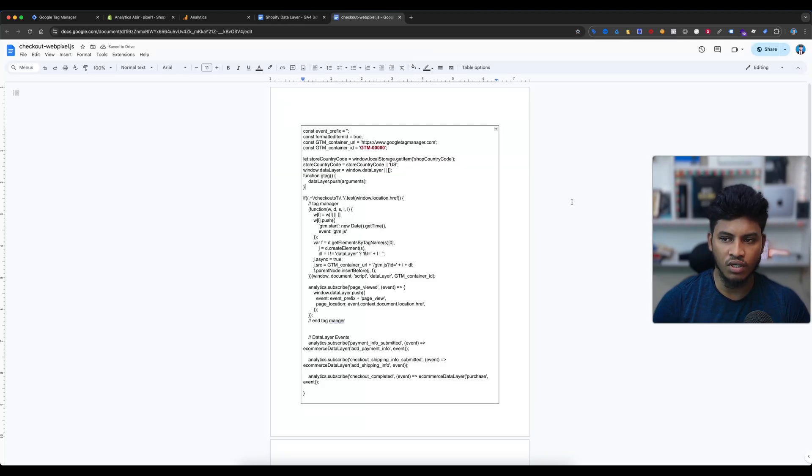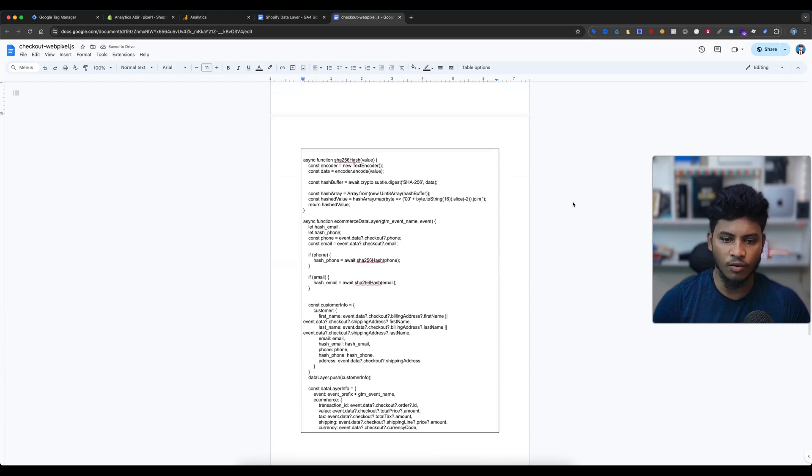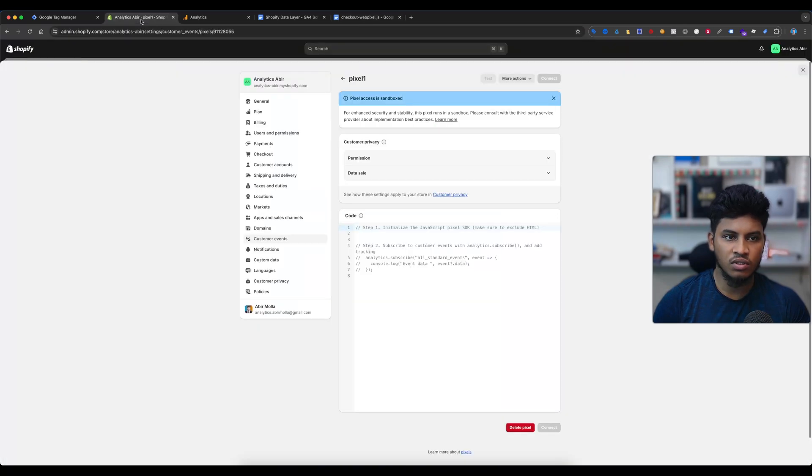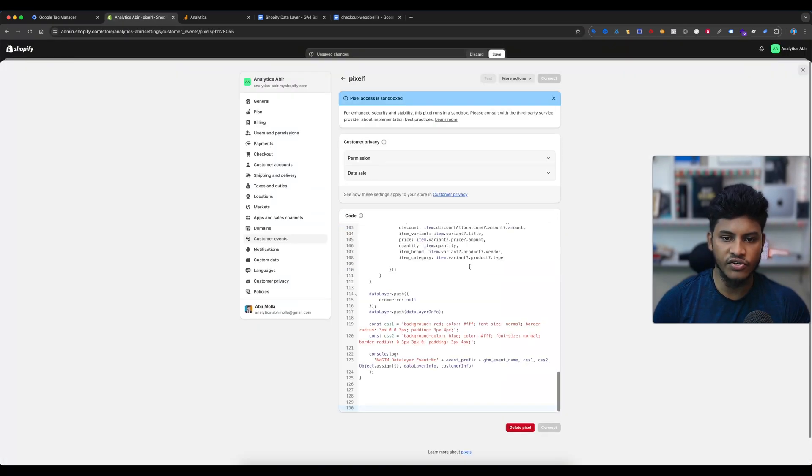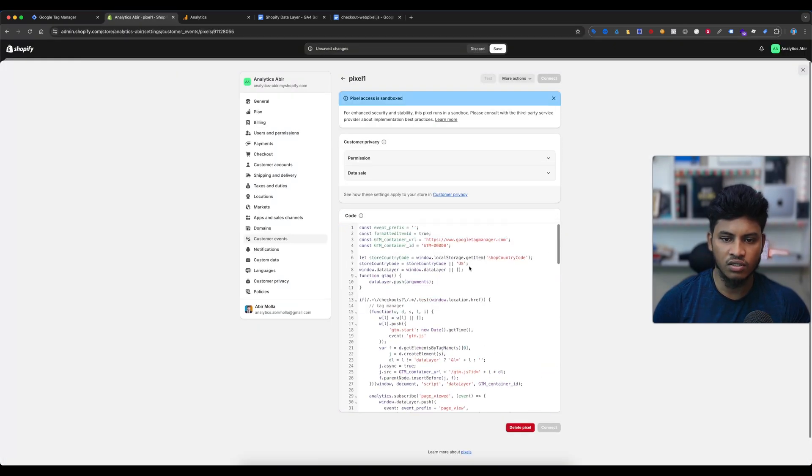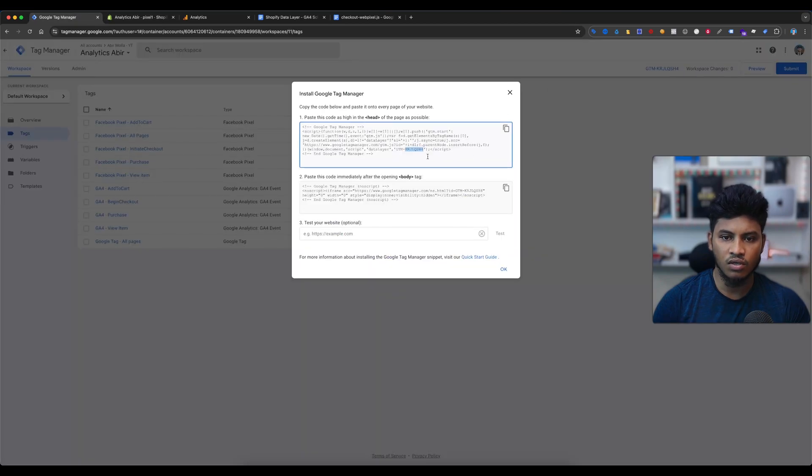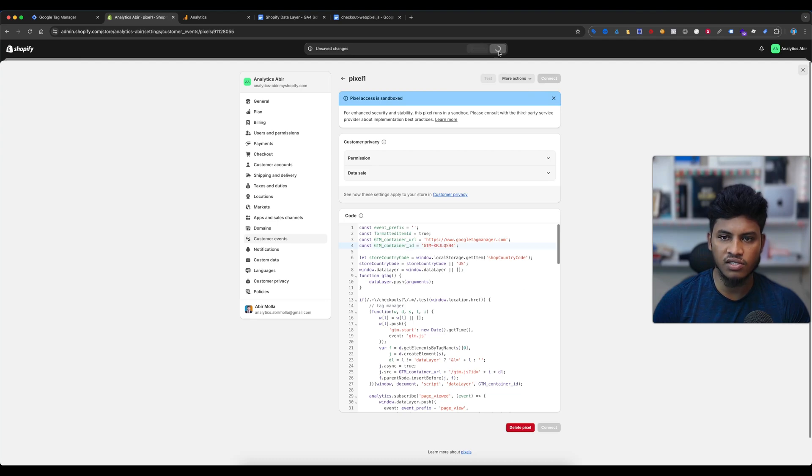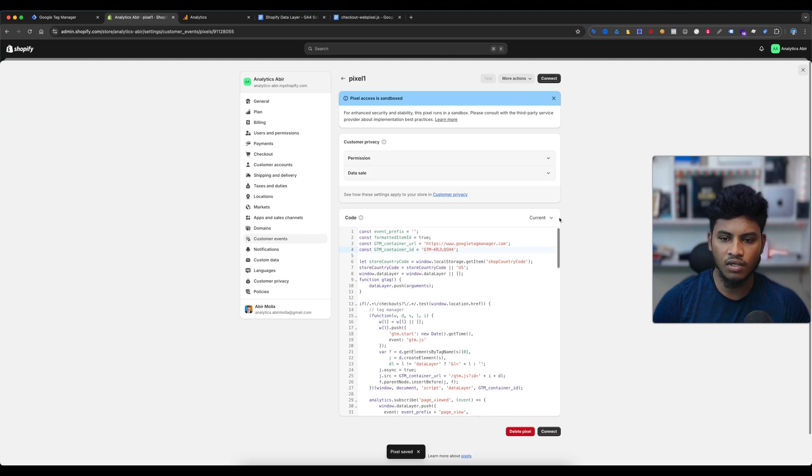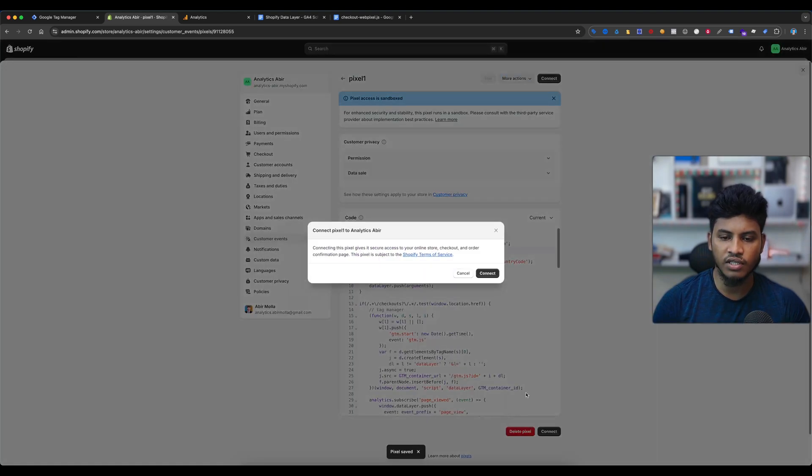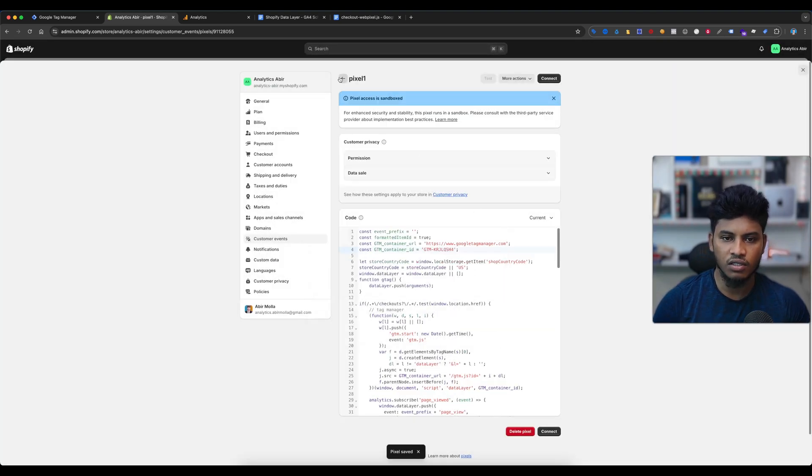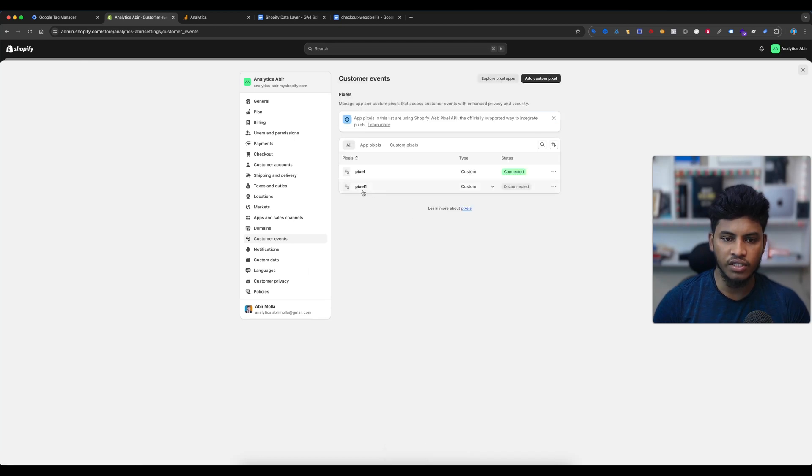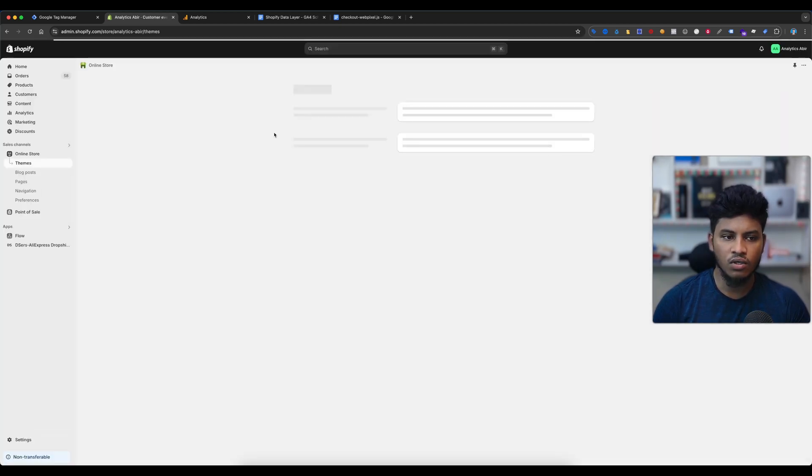Copy the code and paste it here, and again replace the GTM container ID. Then select save and then select connect. I've already connected another pixel. And now visit your online store.